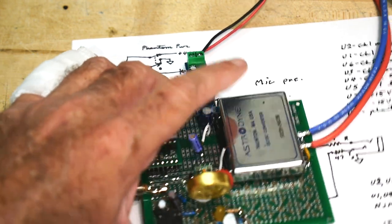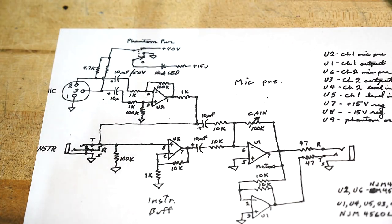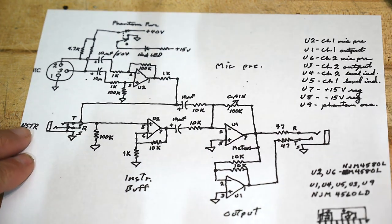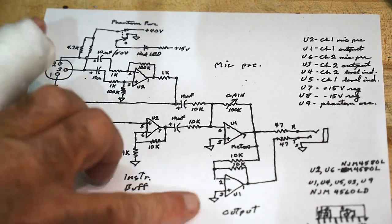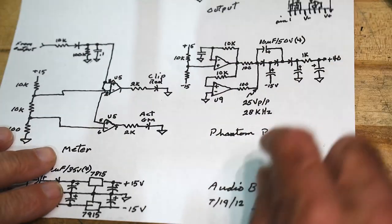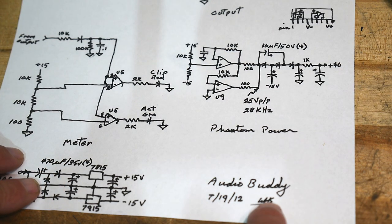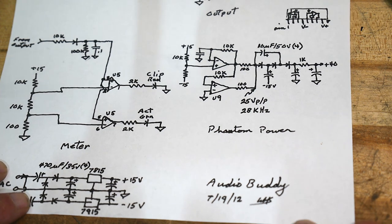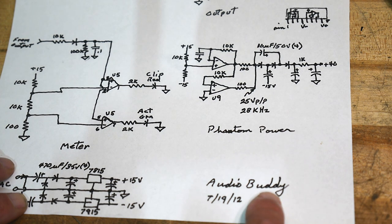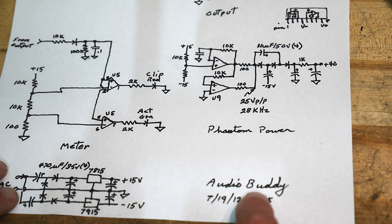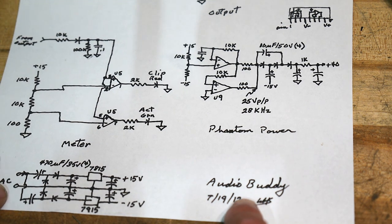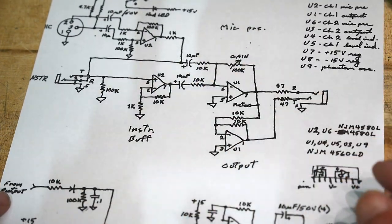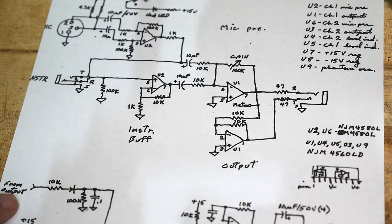This particular schematic that I found online was actually a bit of reverse engineering that some guy did. Obviously, it's handwritten and I don't know the guy's name now. He has a website if you google Audio Buddy you'll probably find it. He has a nice blog about him ripping this thing apart and tracing it out.